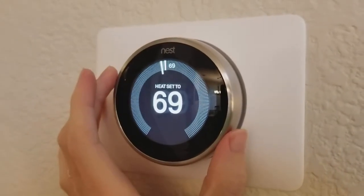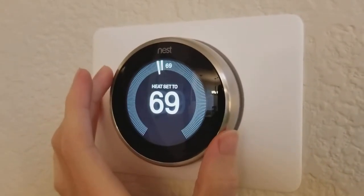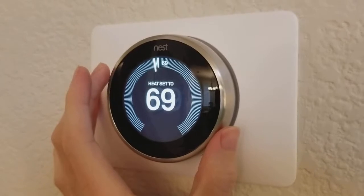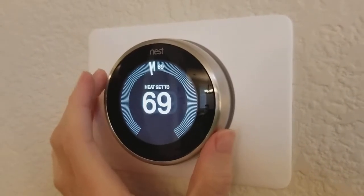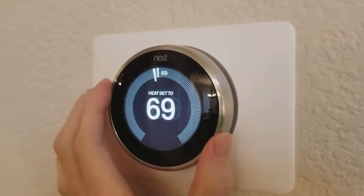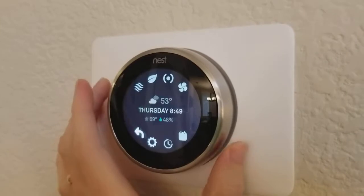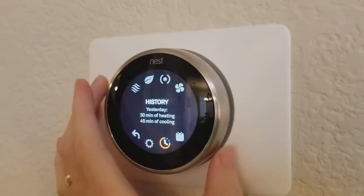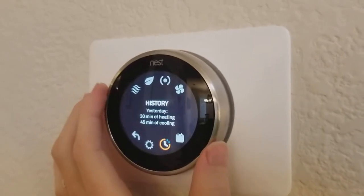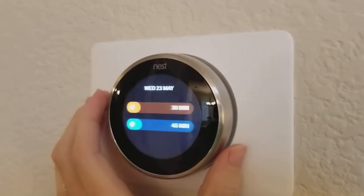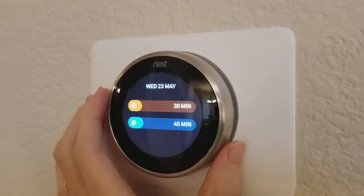Here's the Nest Learning Thermostat, and if I want to see how much I used my heating and cooling each day, I can just press on that, and then I'm going to scroll over to the history setting here and click on there.